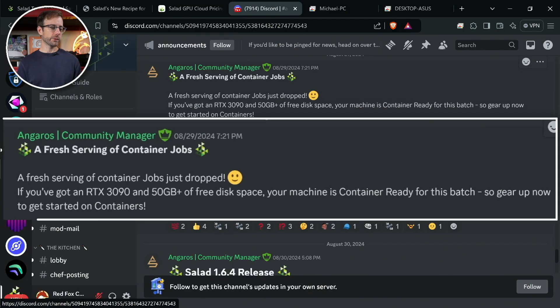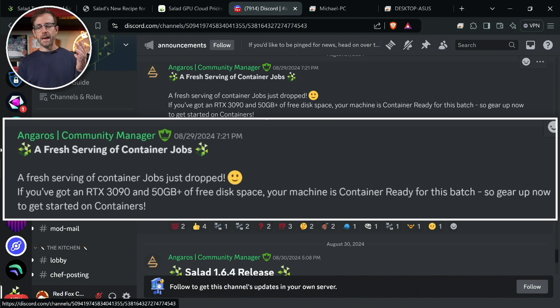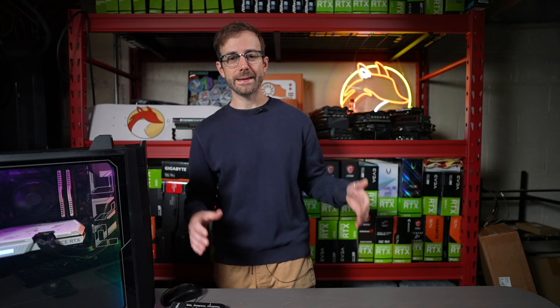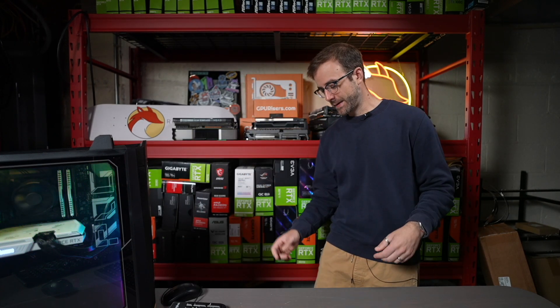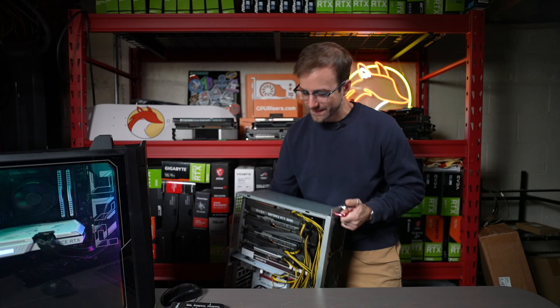So a couple of things. I mean, one I know is that Salad has definitely gone out and used their sales team to bring in more customers to fulfill all the GPUs that have come onto their network. That is because of us, because of us crypto miners. And so I think that's probably happening. So the first thing that I saw that got me excited was a few days ago, they announced new container jobs that dropped for RTX 3090s and having 50 gigabytes of free disk space. And so I was like, whoa, that is actually wonderful for me because I don't have a 3090 in here yet, but I do have quite a few that I'm ready to go.